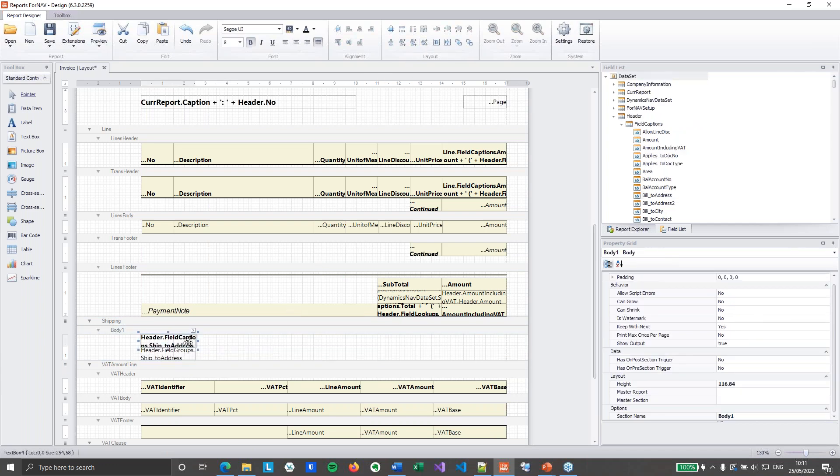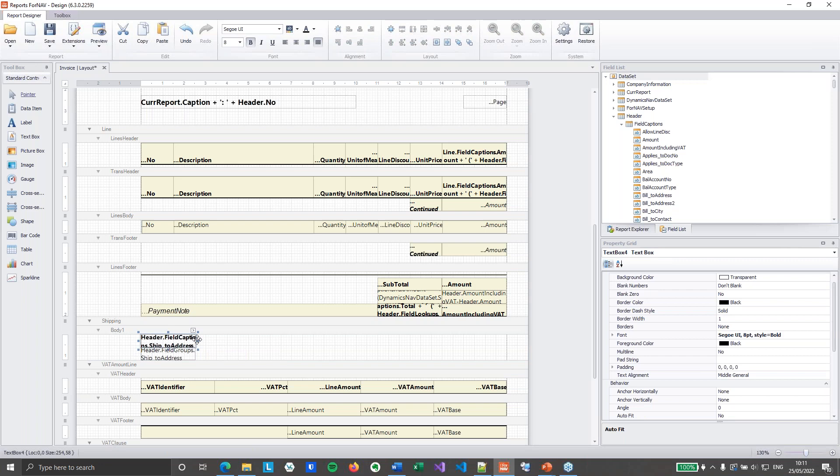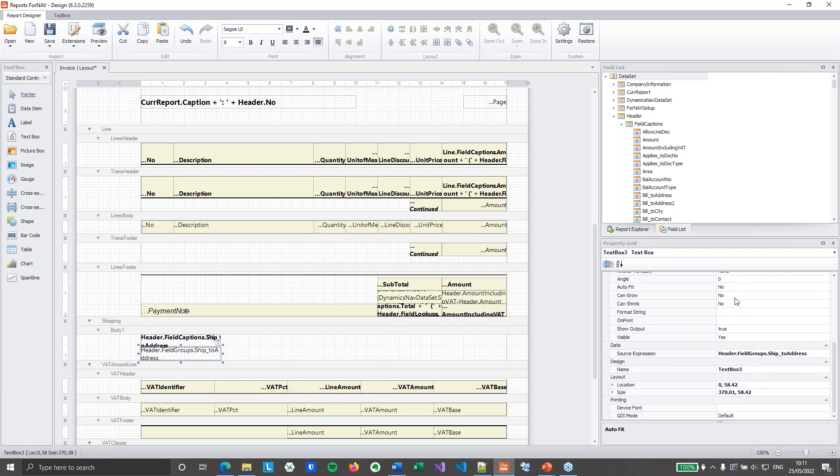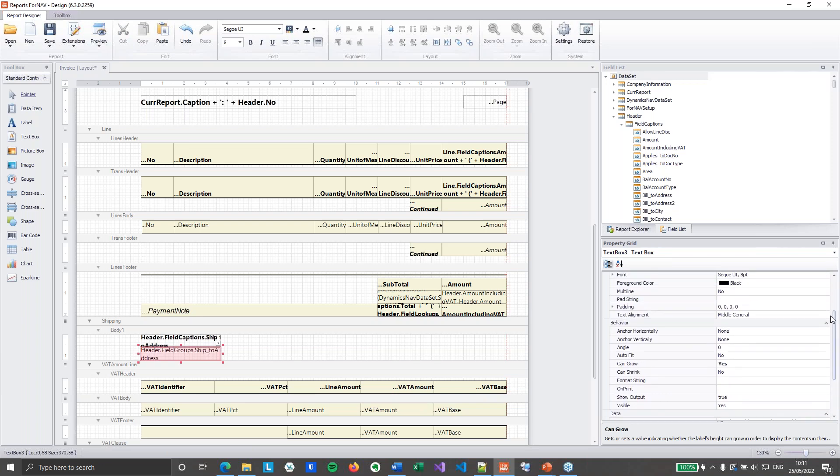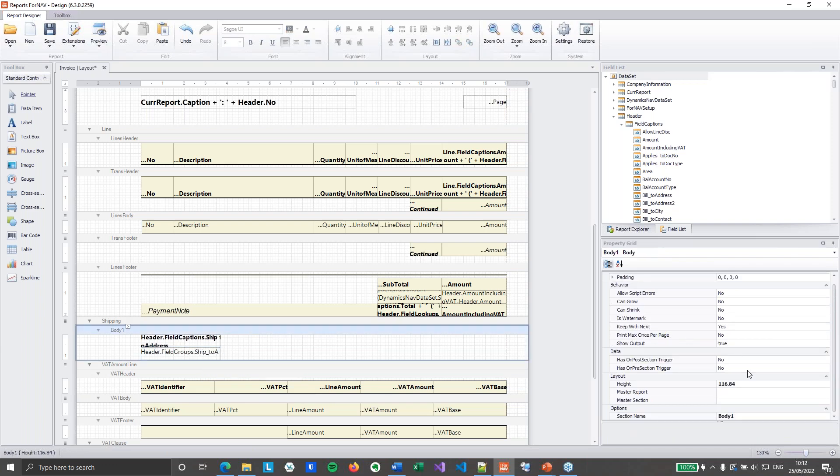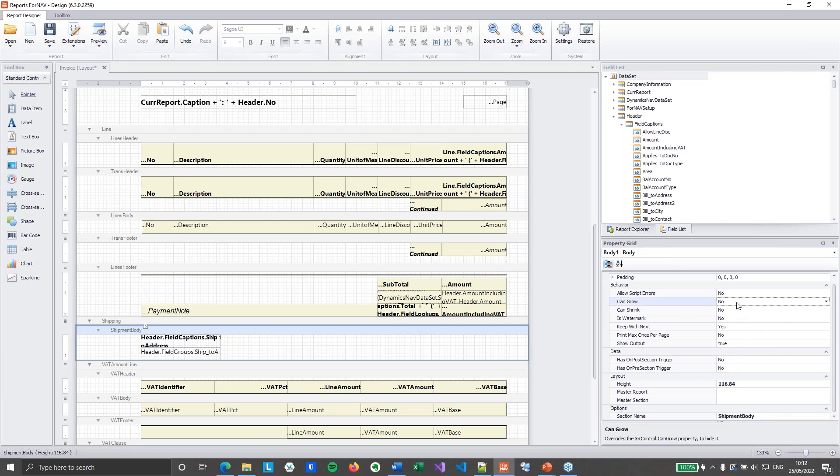Do the alignments. And then the ship to address is going to get its can grow property set to yes. Which means I need to set the alignment to top left. Normally it's middle general. And if you leave the alignment in the middle, then a field can grow. And then on my body section. It is going to be the shipment body. Once again we may need this in a master section. So section names are important. And then we will set can grow on the section as well.